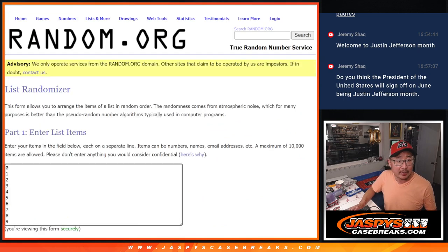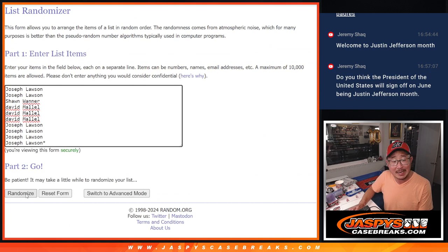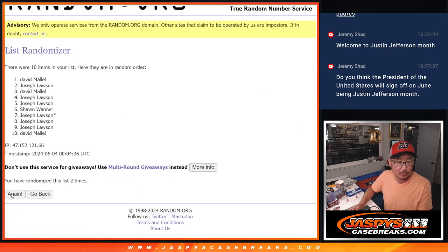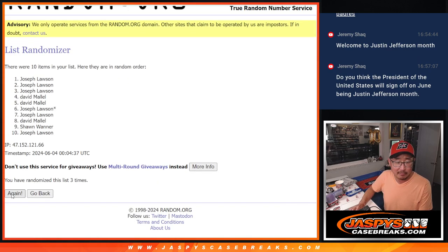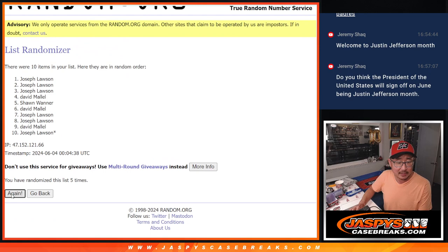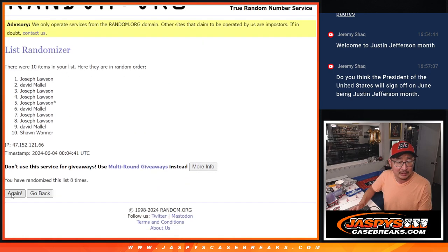There are the numbers right there, and let's roll it — randomize names. Number 6 and a 4, 10 times: 1, 2, 3, 4, 5, 6, 7, 8, 9, and 10.